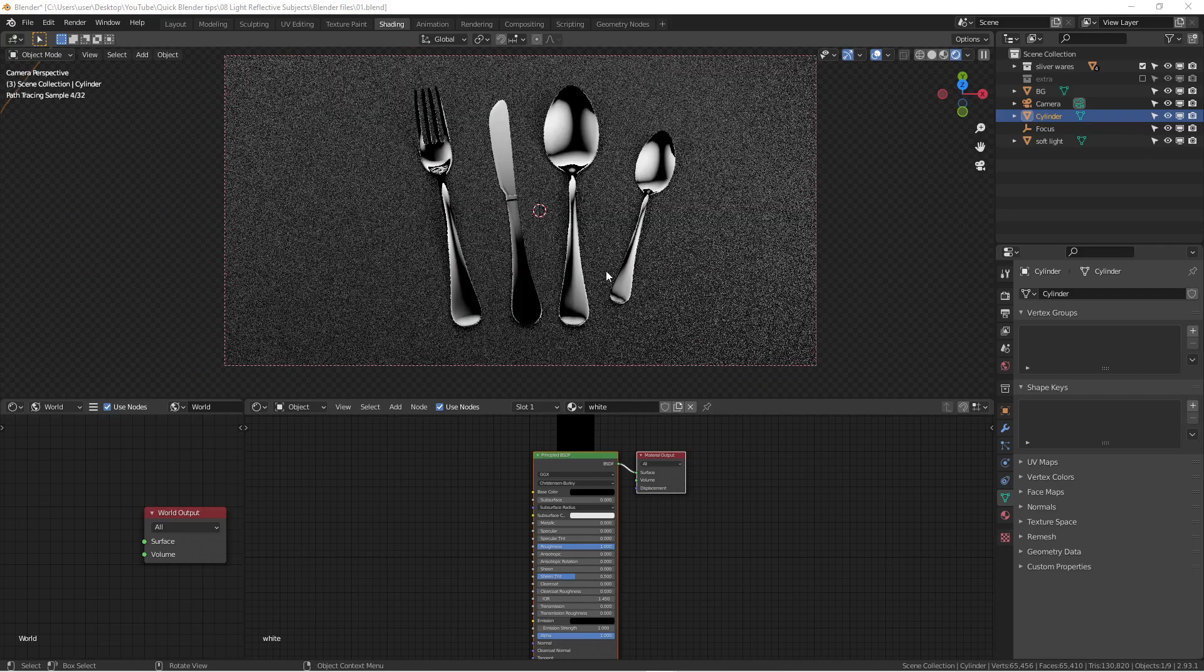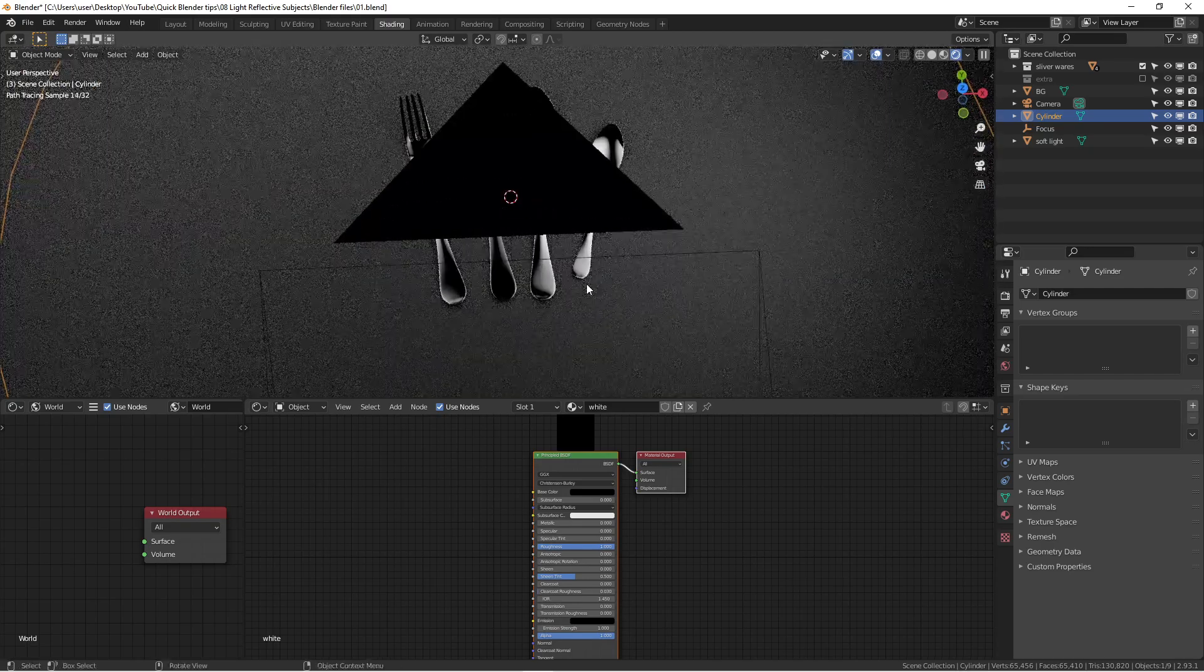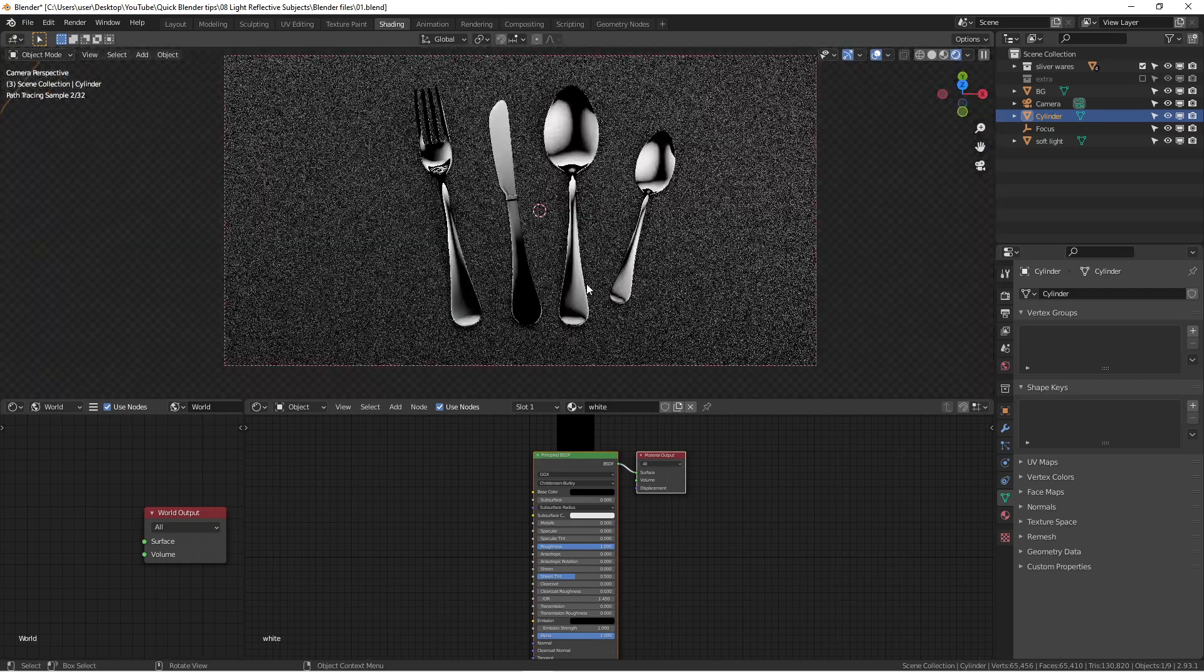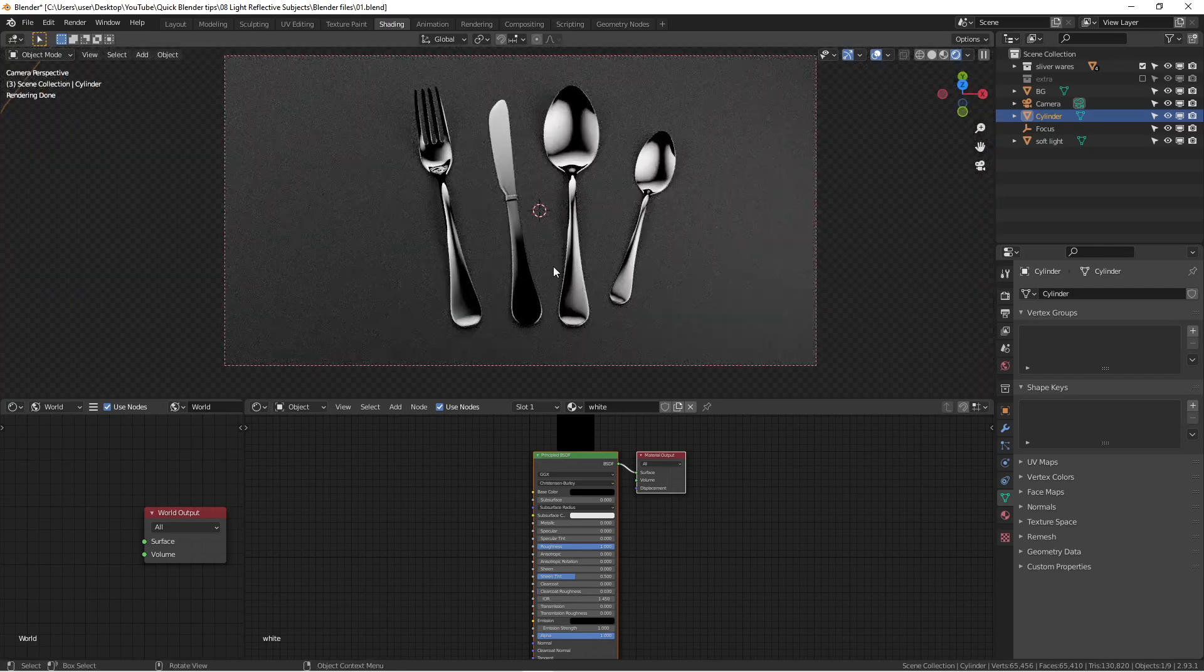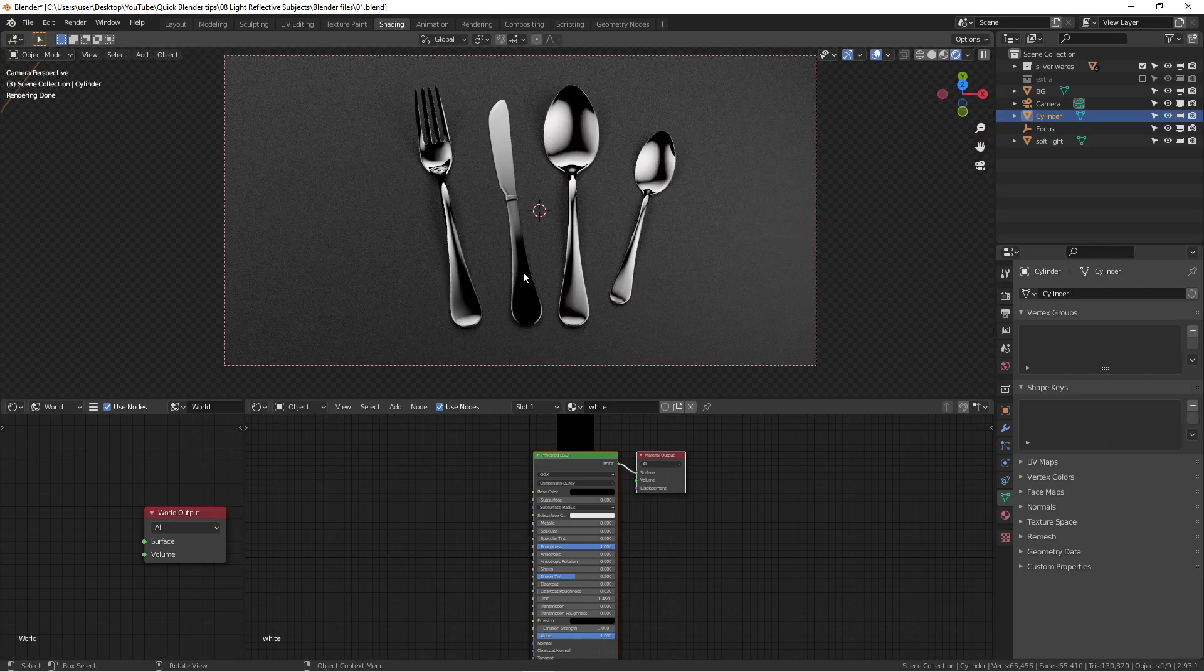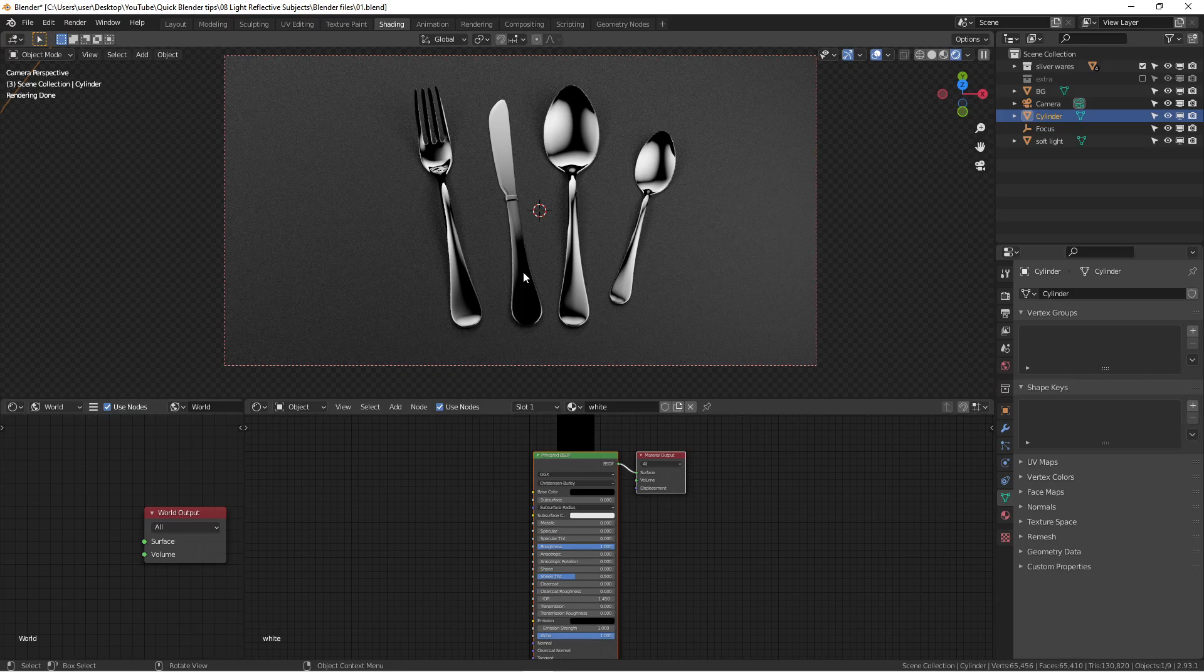So as you can see here, I actually picked a really reflective surface that a lot of people have challenges with. But as you can see, the result looks pretty nice. How did I do it?